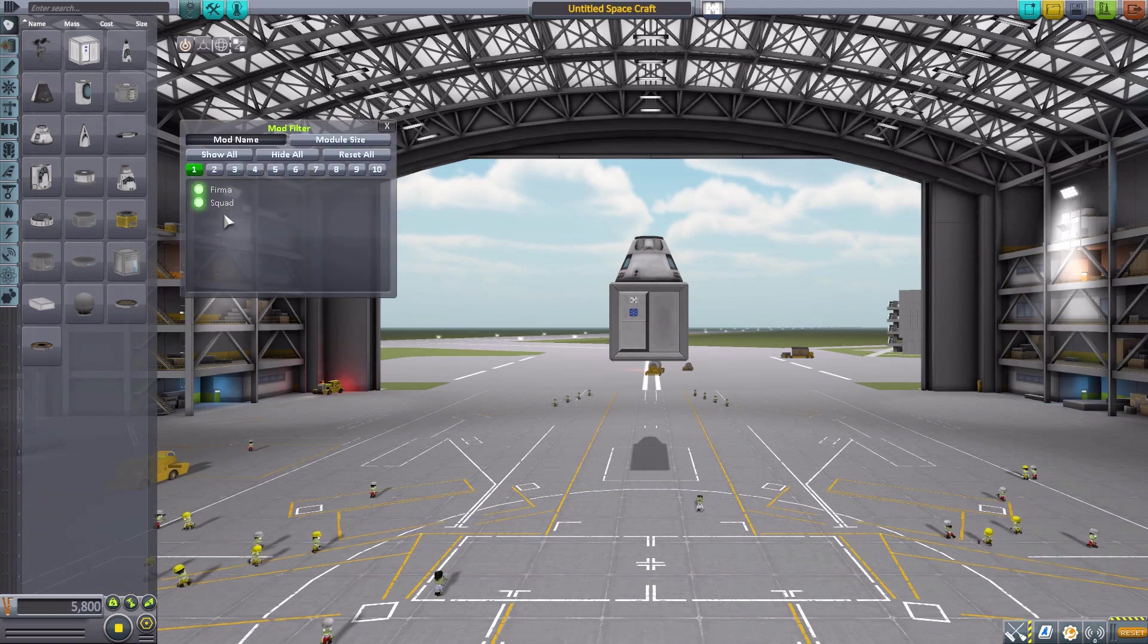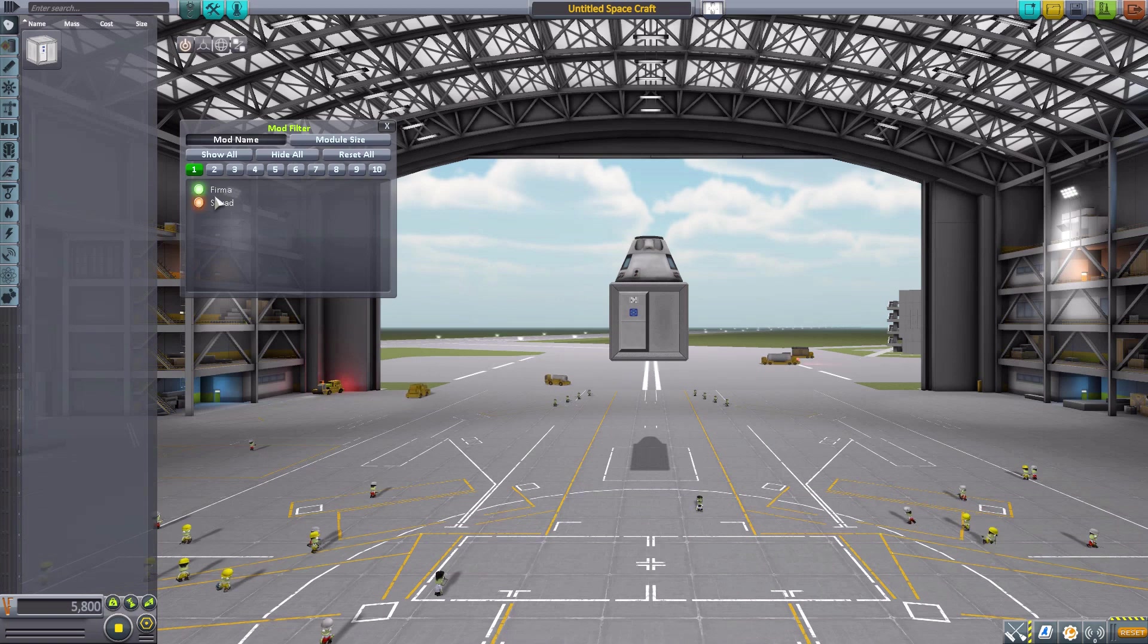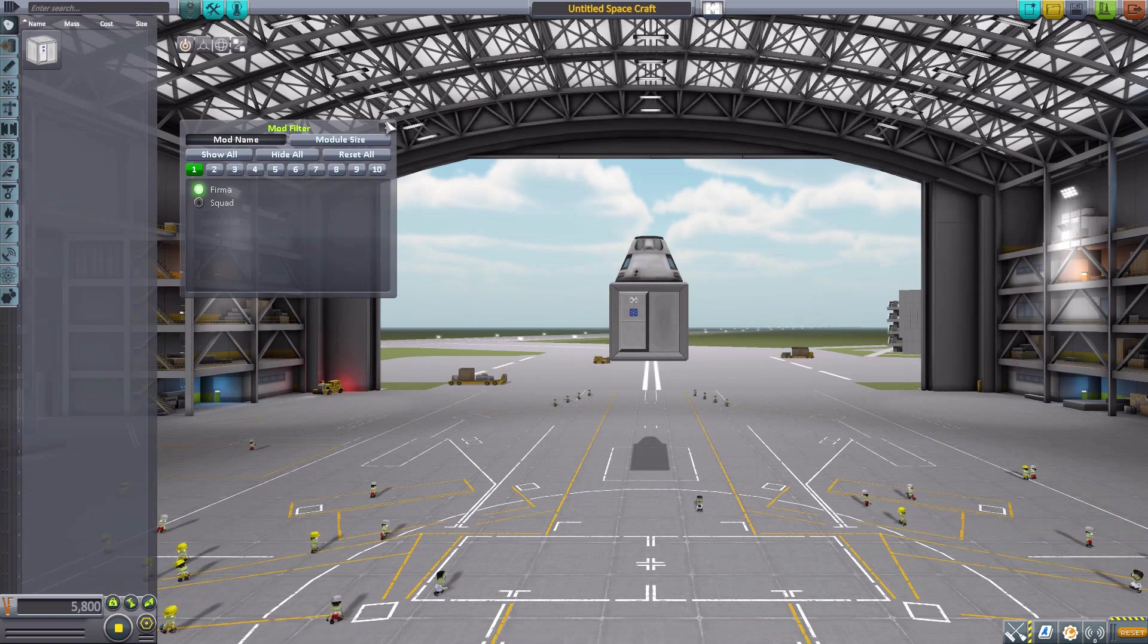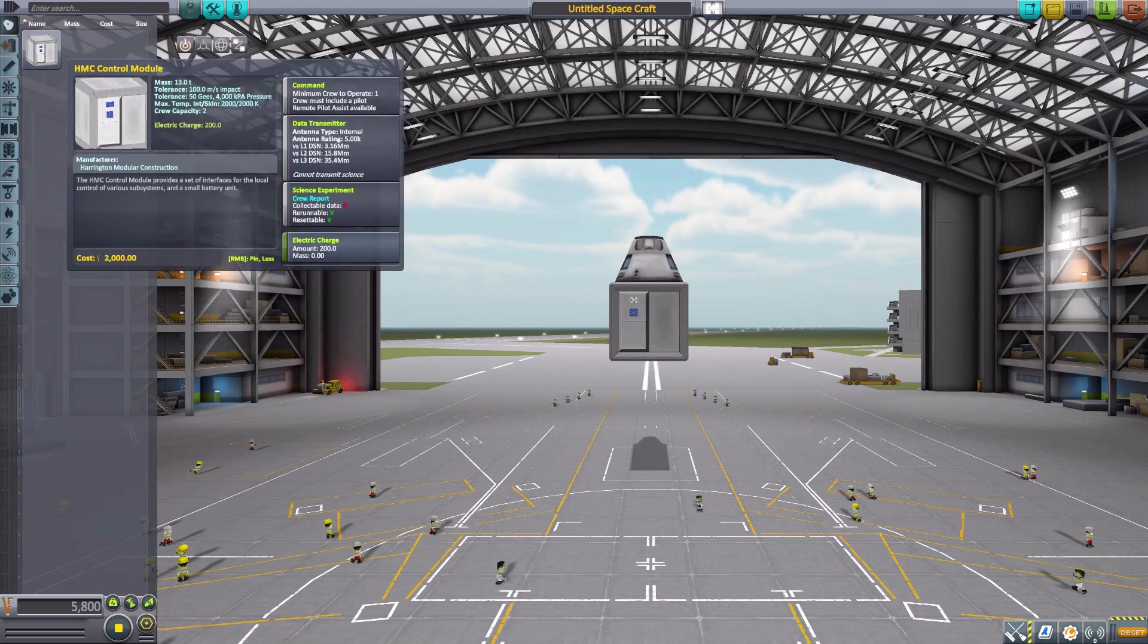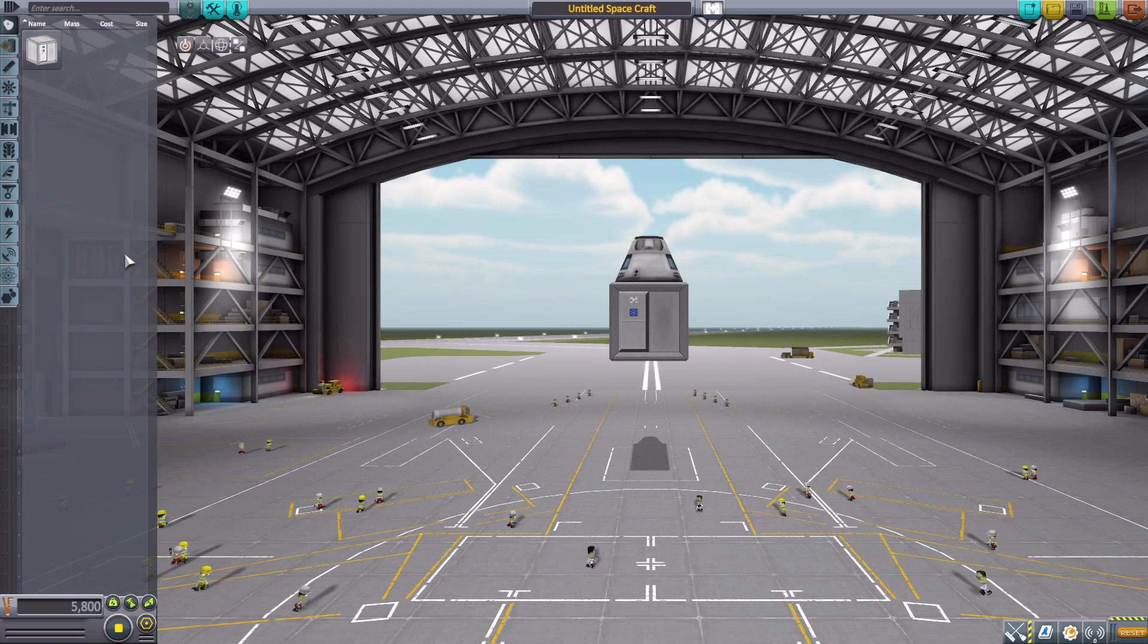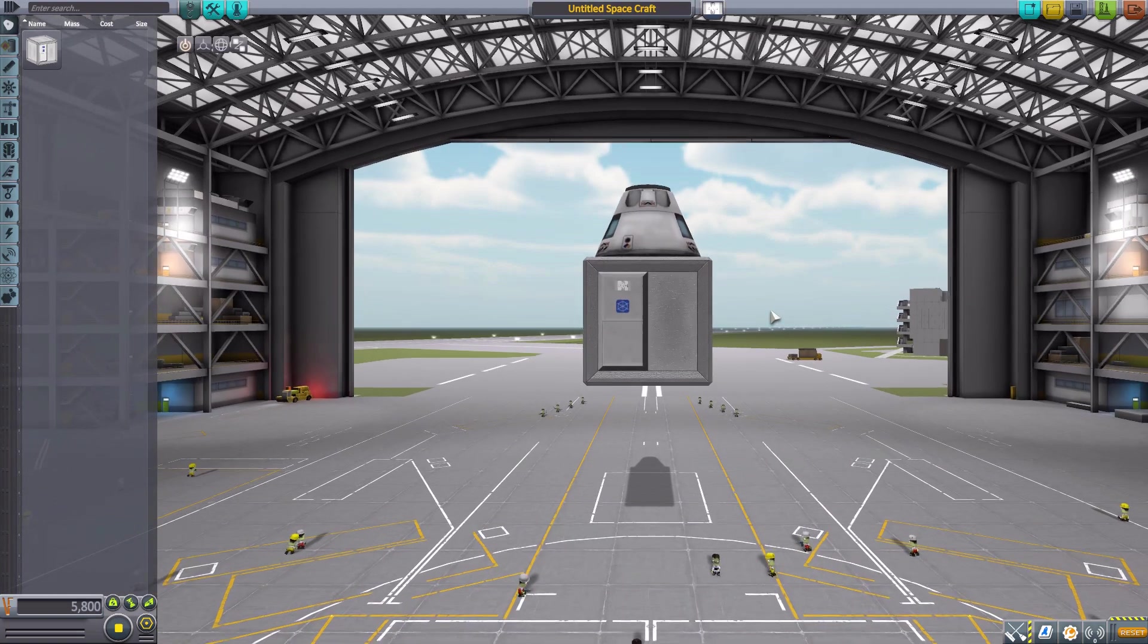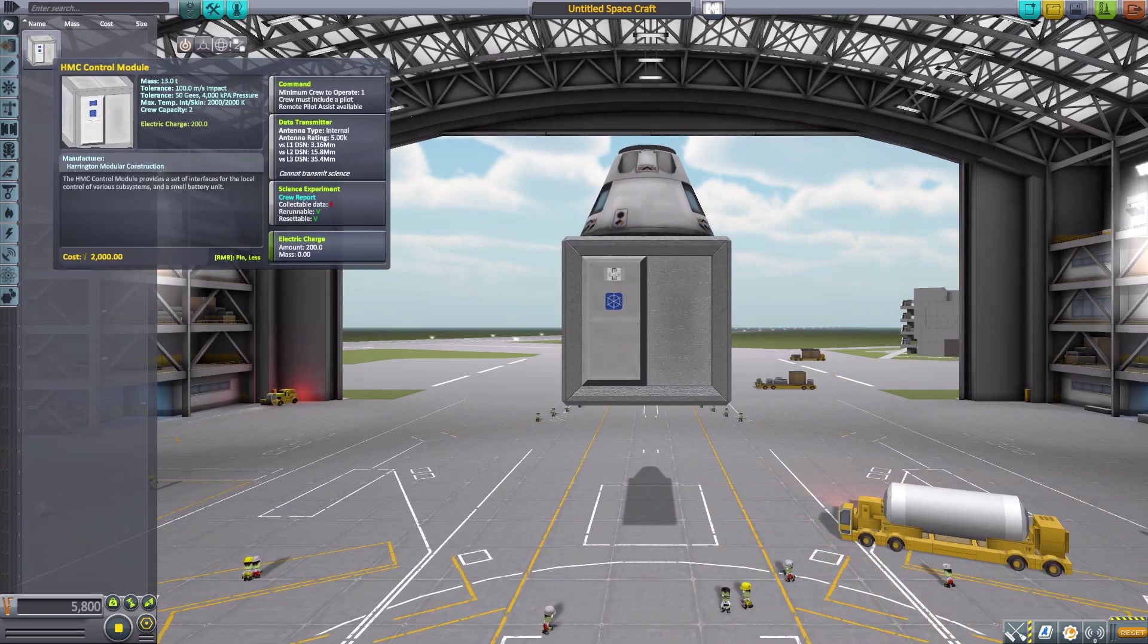I decided to leave the Janitor's Closet mod in from the previous episode so we can do this: bam, now all we have is Firma parts in the parts list and that makes me happy. Hopefully in the future I'll just have the parts for the mods in question so we shouldn't miss anything of importance.